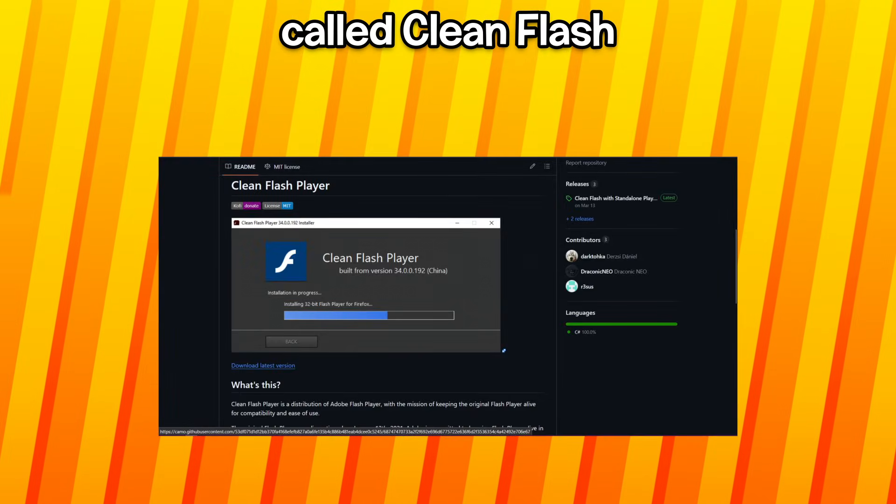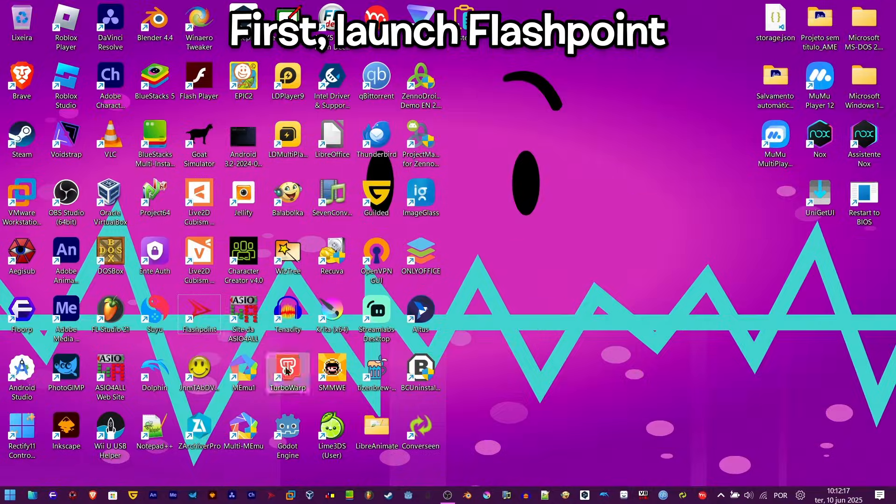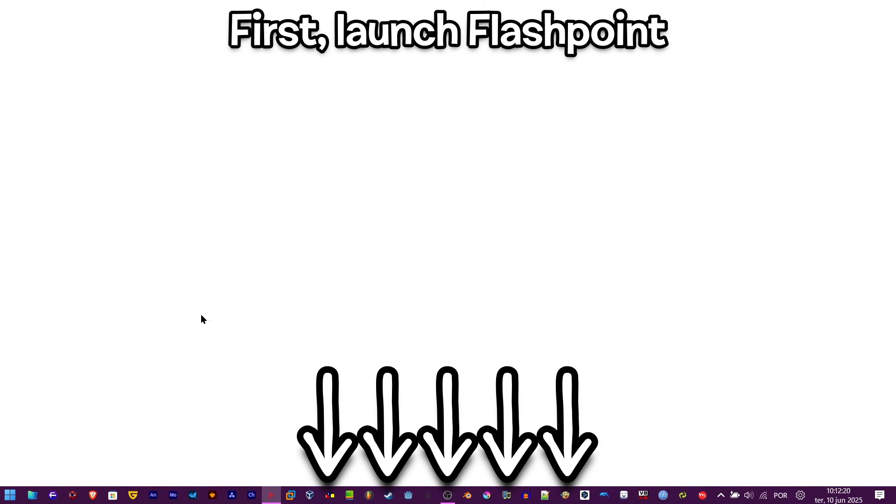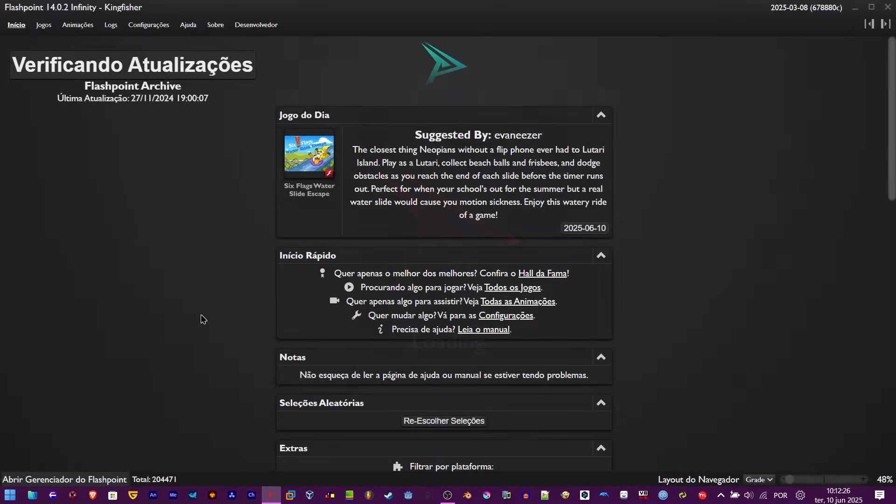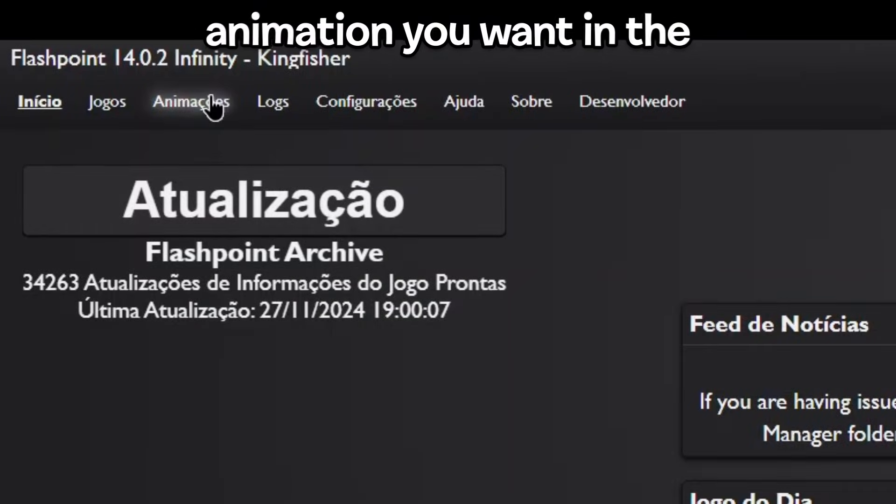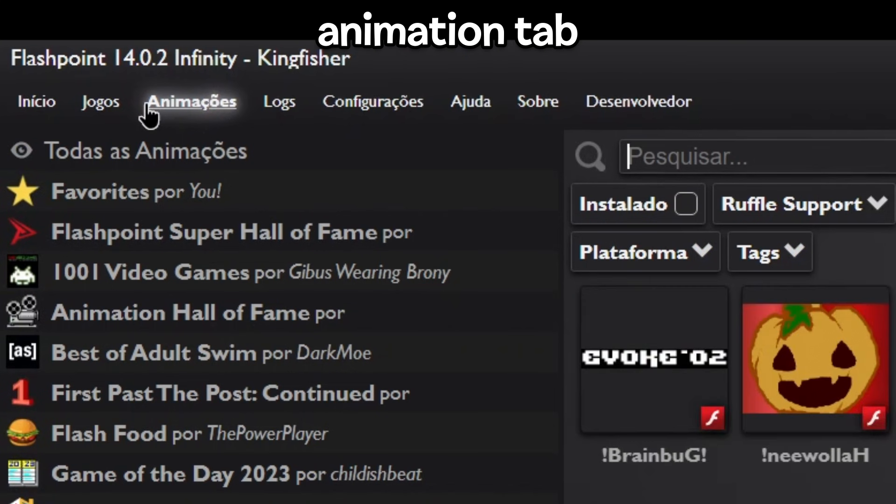Now let's actually start. First, launch Flashpoint (link in description), then search for the animation you want in the animation tab.